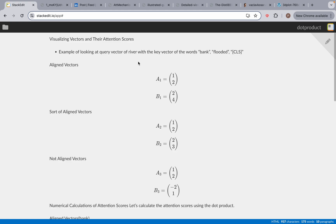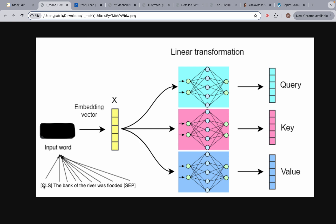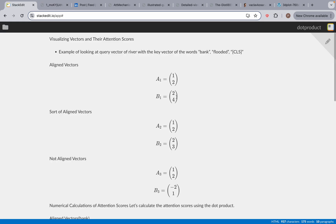The B value of 2, 4 belongs to bank. The B value of 2, 3 belongs to flooded. And the B value of negative 2, 1 belongs to the CLS token. I just picked three random examples from the sentence. Obviously, with a real model, it would look at all the key vectors, not just bank, flooded, and CLS. But right now for simplicity, we're just looking at these three words.